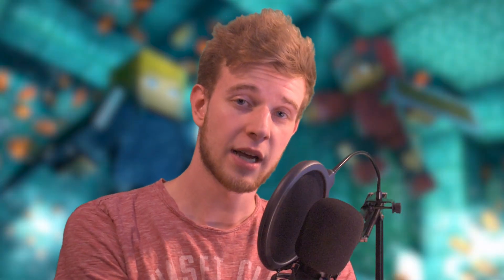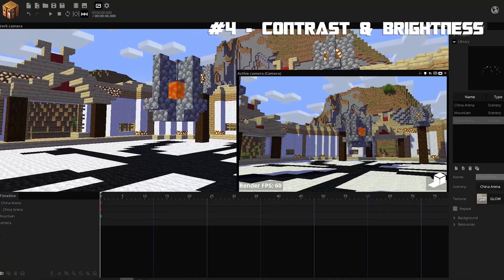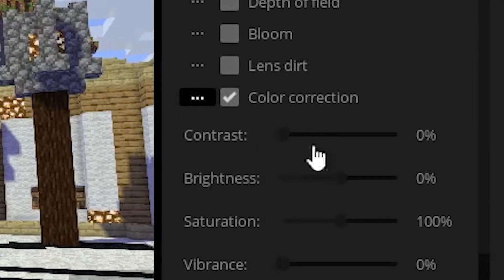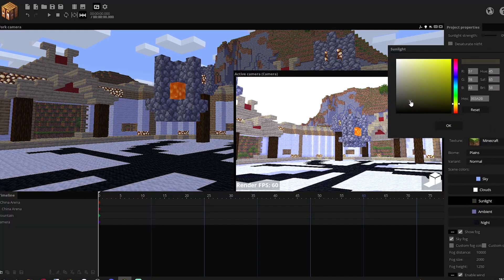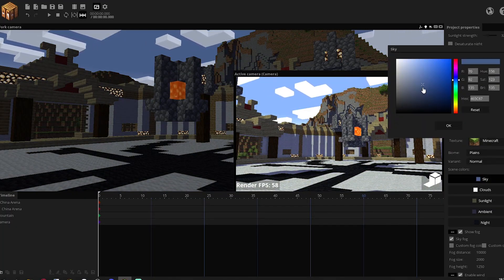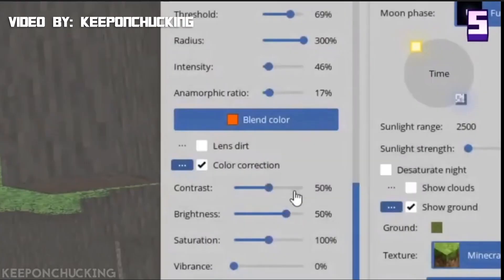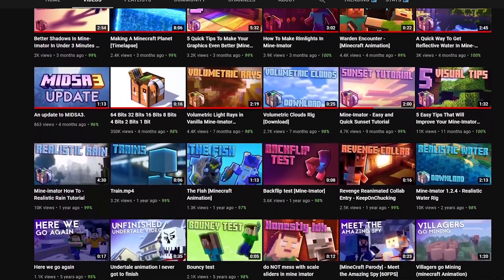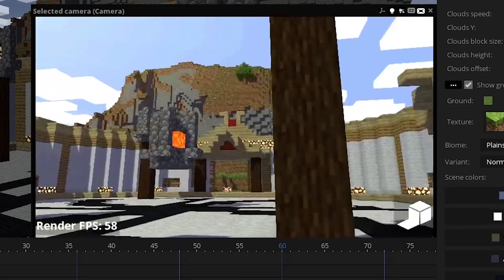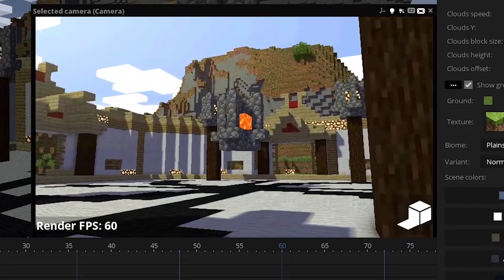He's a good YouTuber. Tip number four is contrast and brightness. Pretty much what you want to do is go to your camera settings, turn on color correction, put the contrast to 100%, put the brightness to 50%, and then lower down the sky and the ambient color of the clouds and everything else so it's not too bright. This is a tip from Keep On Chucking — full credit to him. Because of all the extra contrast, the lights come to expression that much better — we can see them more, they pop all the better.